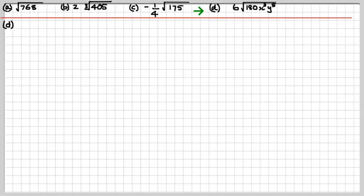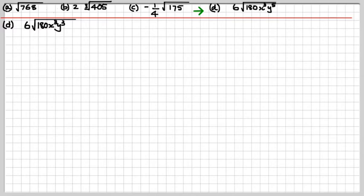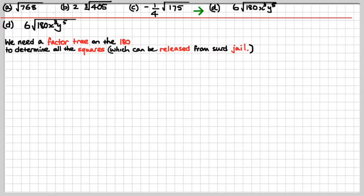We've only got D left — we're eating this stuff up. This looks pretty nasty: 6 times the square root of 180x cubed y to the 5. We need a factor tree on the 180 to determine all the squares in that number which can be released from surd jail. Then we'll work on the pronumerals after that. So, 180 — factors of 180, even number.